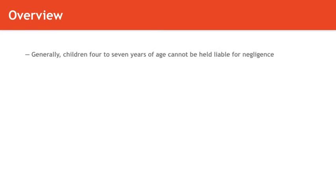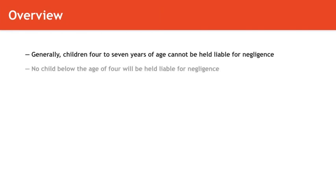In the case of children, the rules are a little bit intricate. There is a minimum age in most jurisdictions below which a child cannot be held liable for negligence, which generally ranges between four to seven years of age.